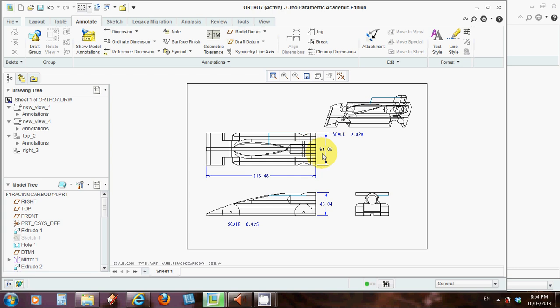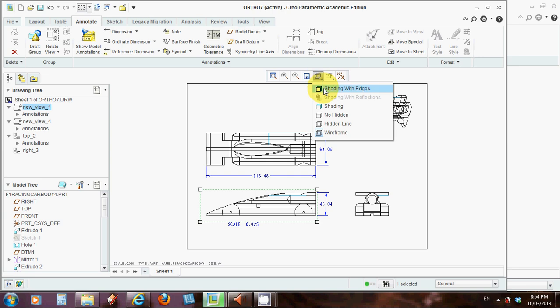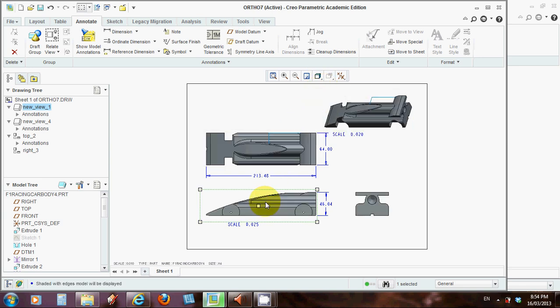Let's go to highlight this box. We'll choose shading with edges. And left click. And there it is. So there's my basic shape and dimensioned.